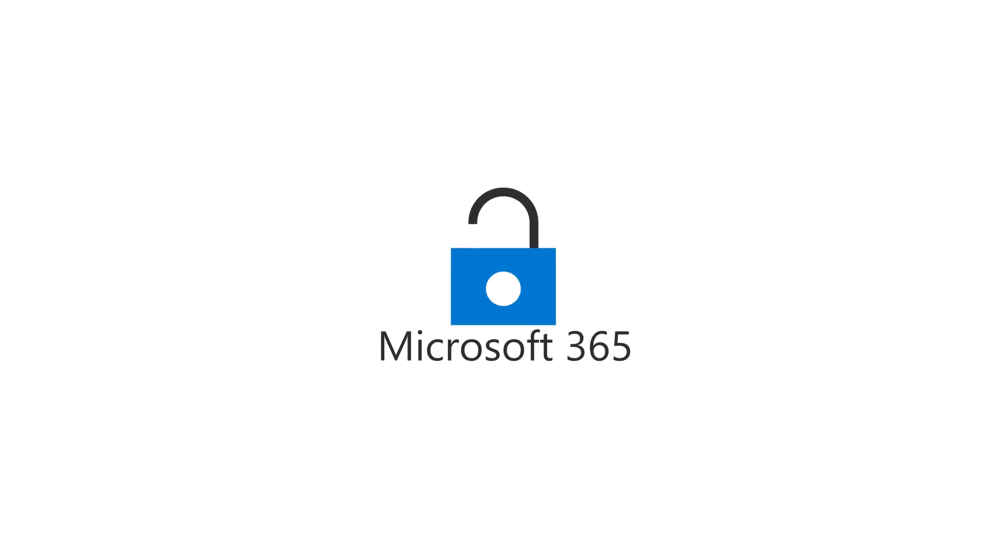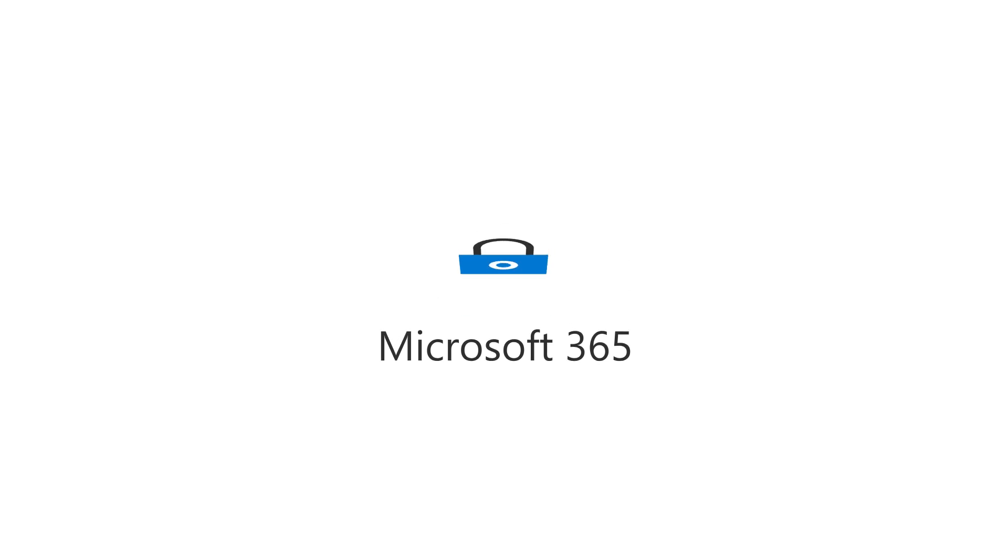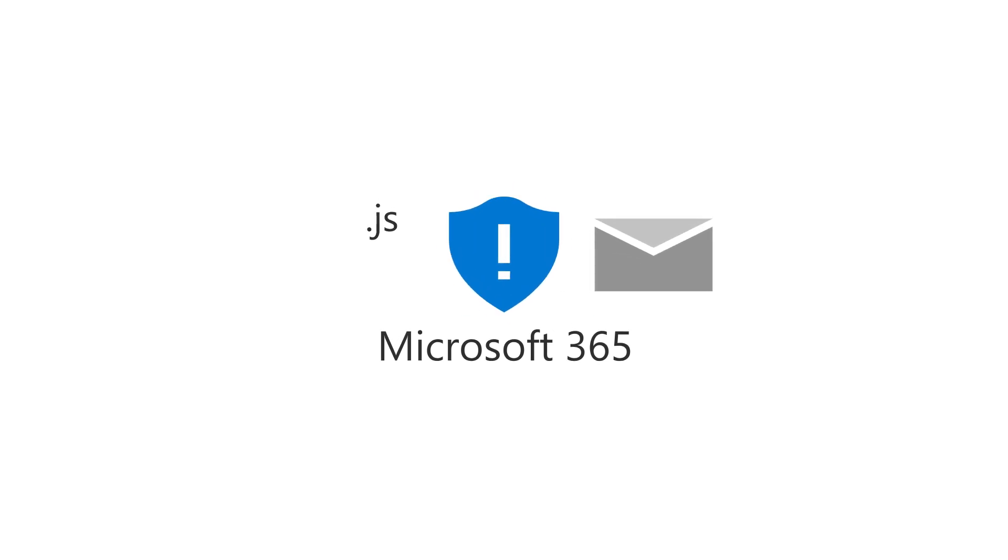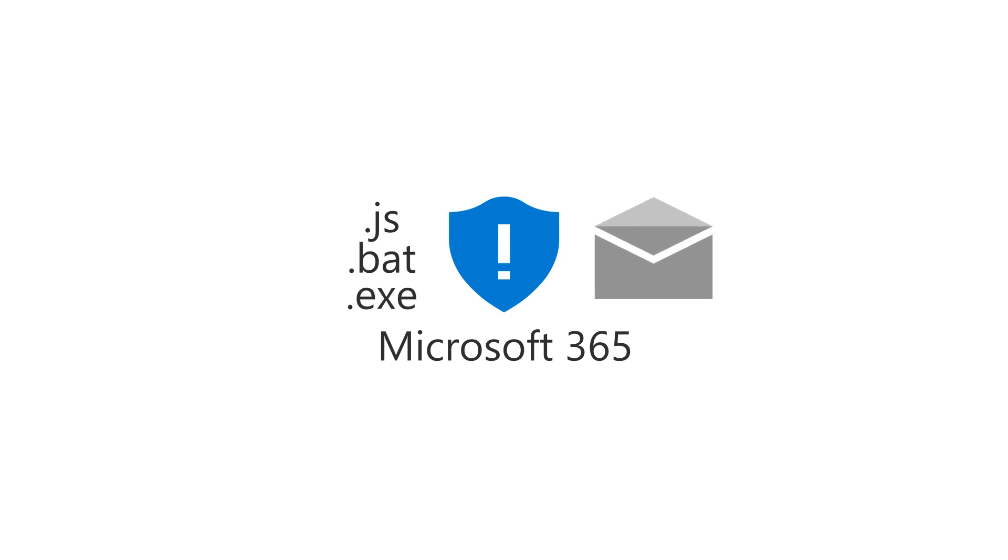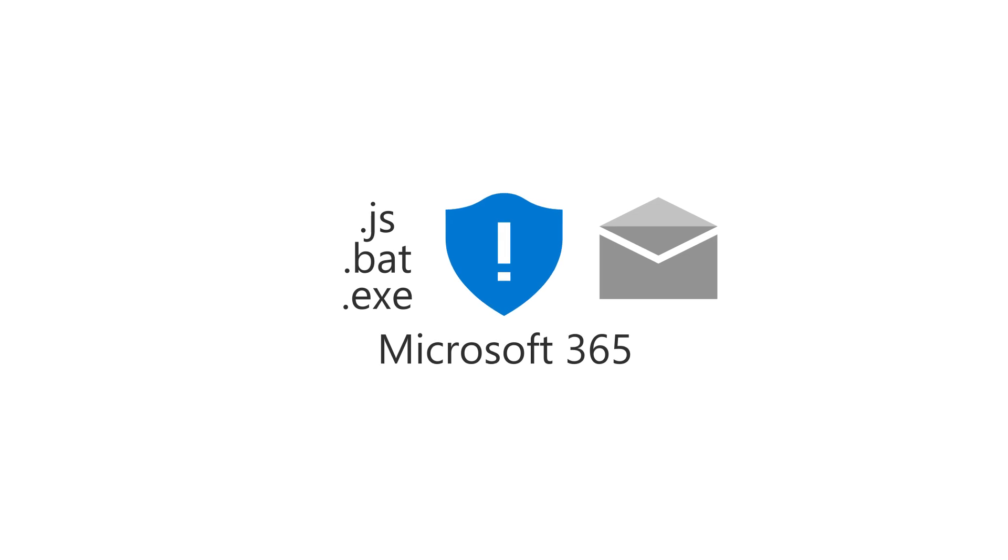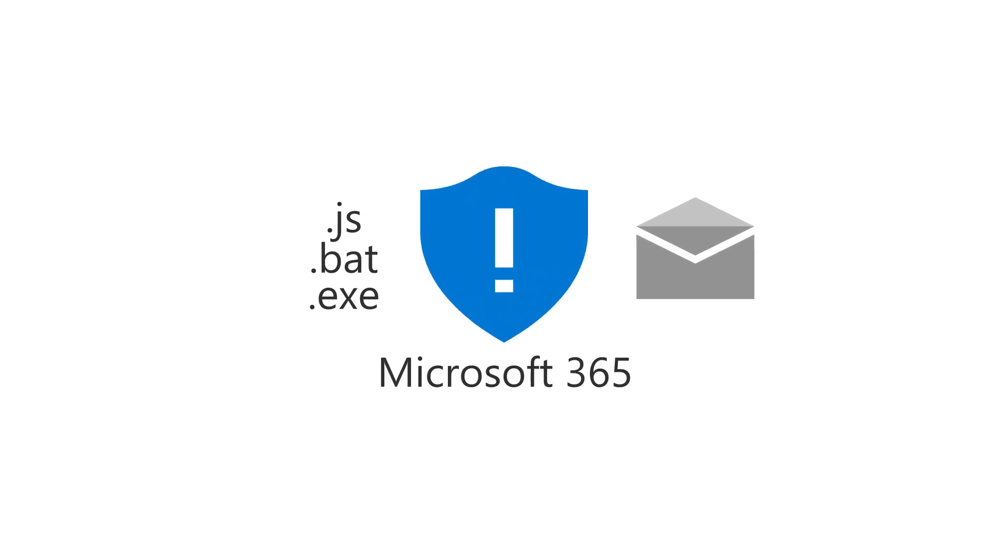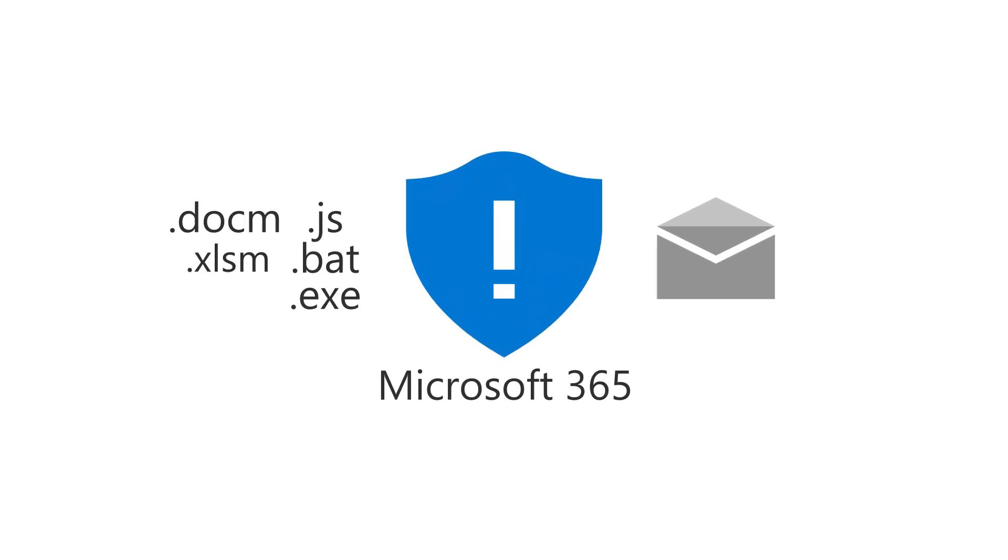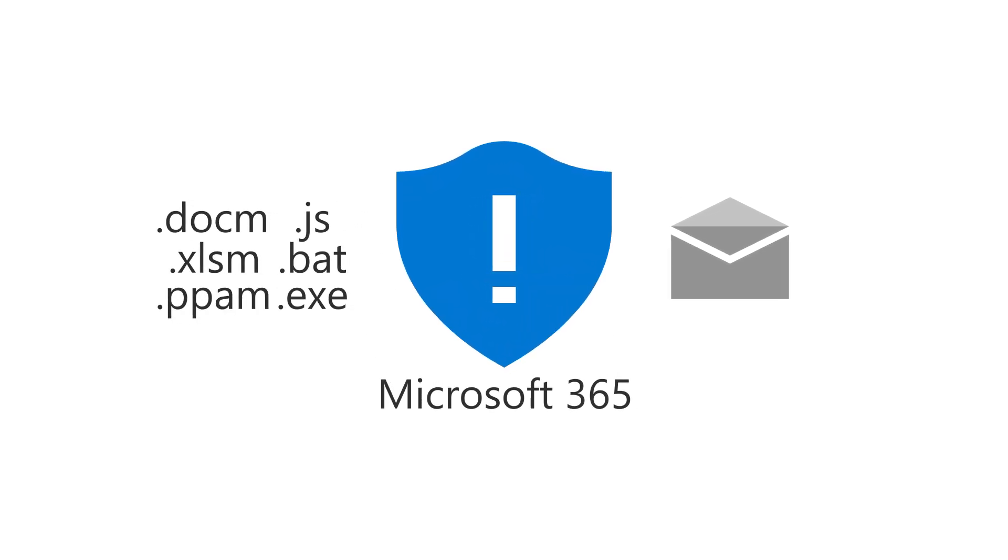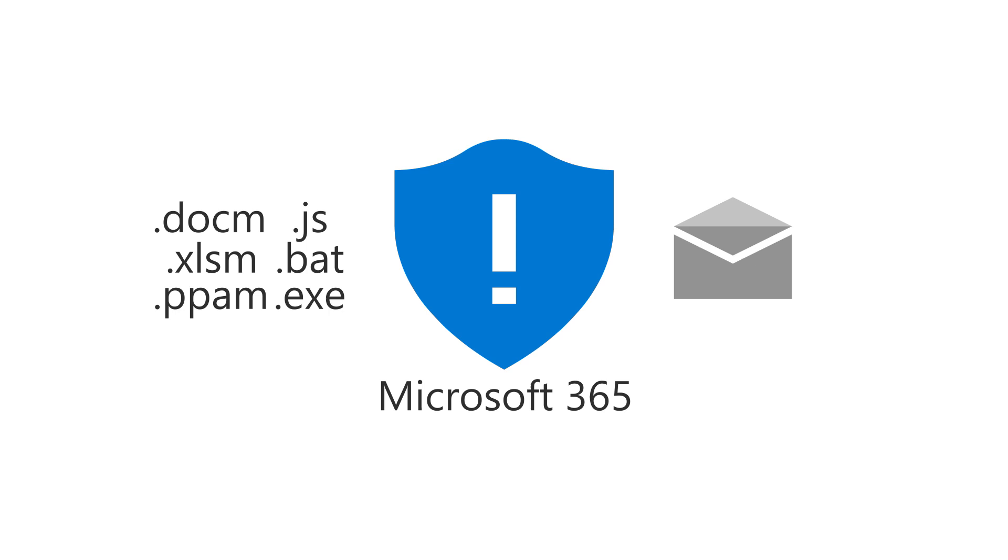Microsoft 365 helps protect your business against ransomware by preventing potentially dangerous files like JavaScript, batch, and executables from being opened in Outlook. You can increase this level of protection by adding rules that block or warn you of additional types of files.